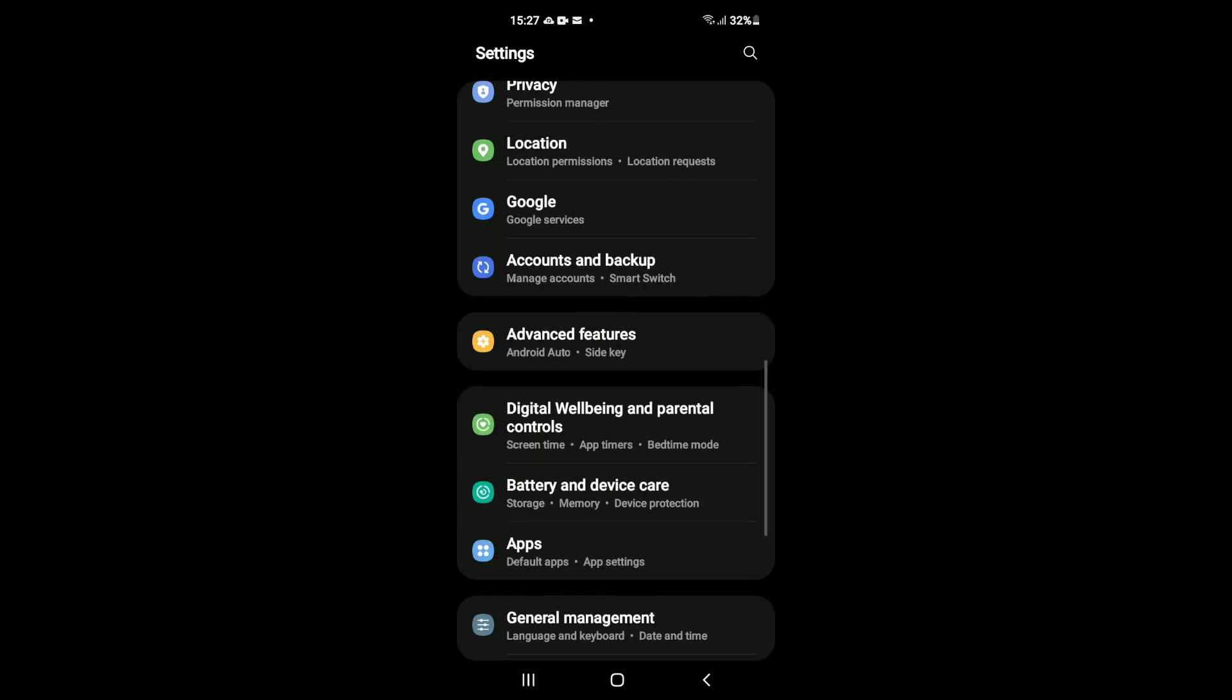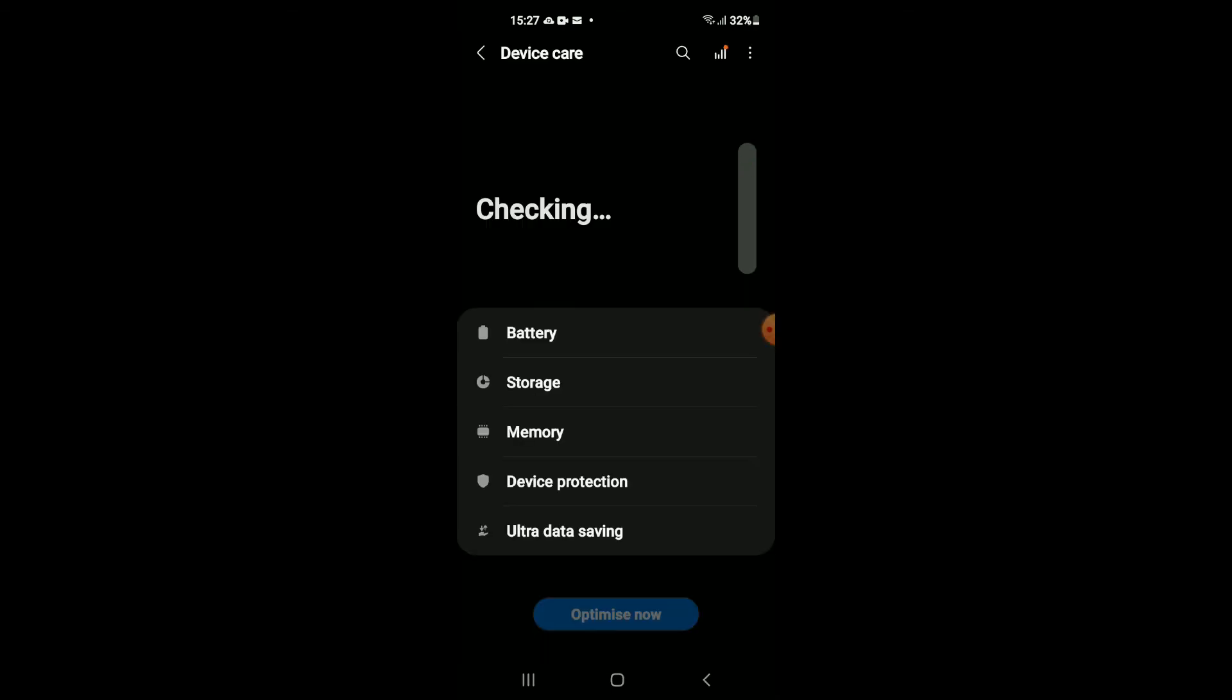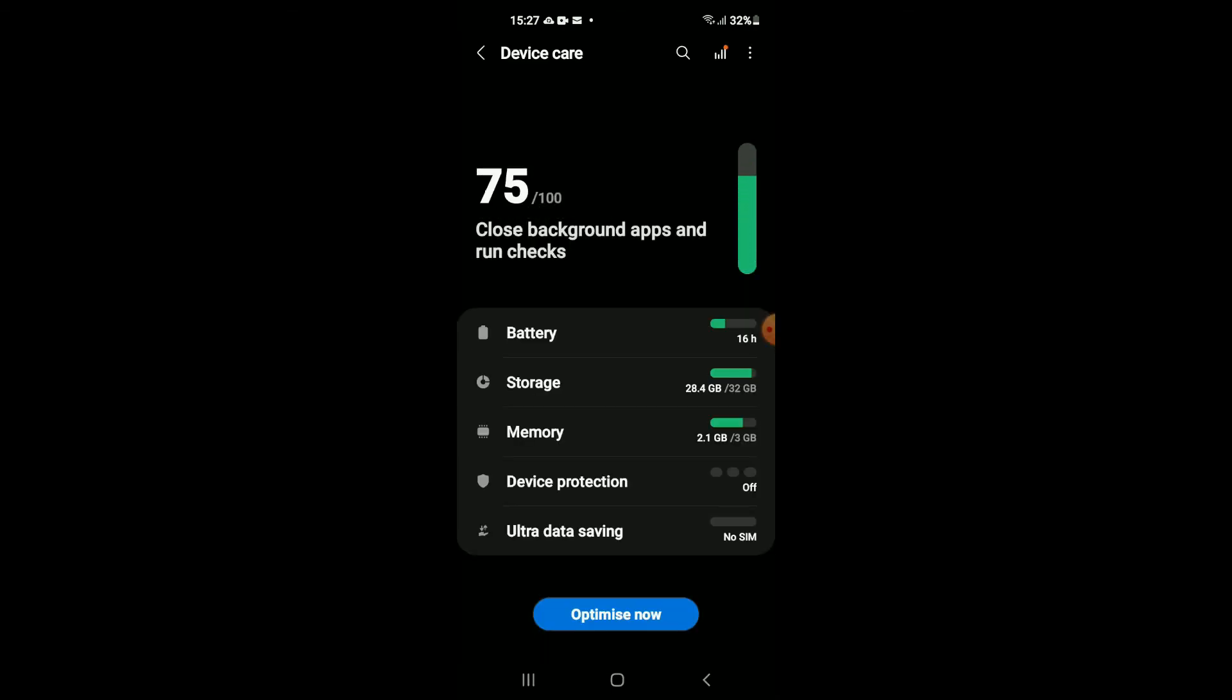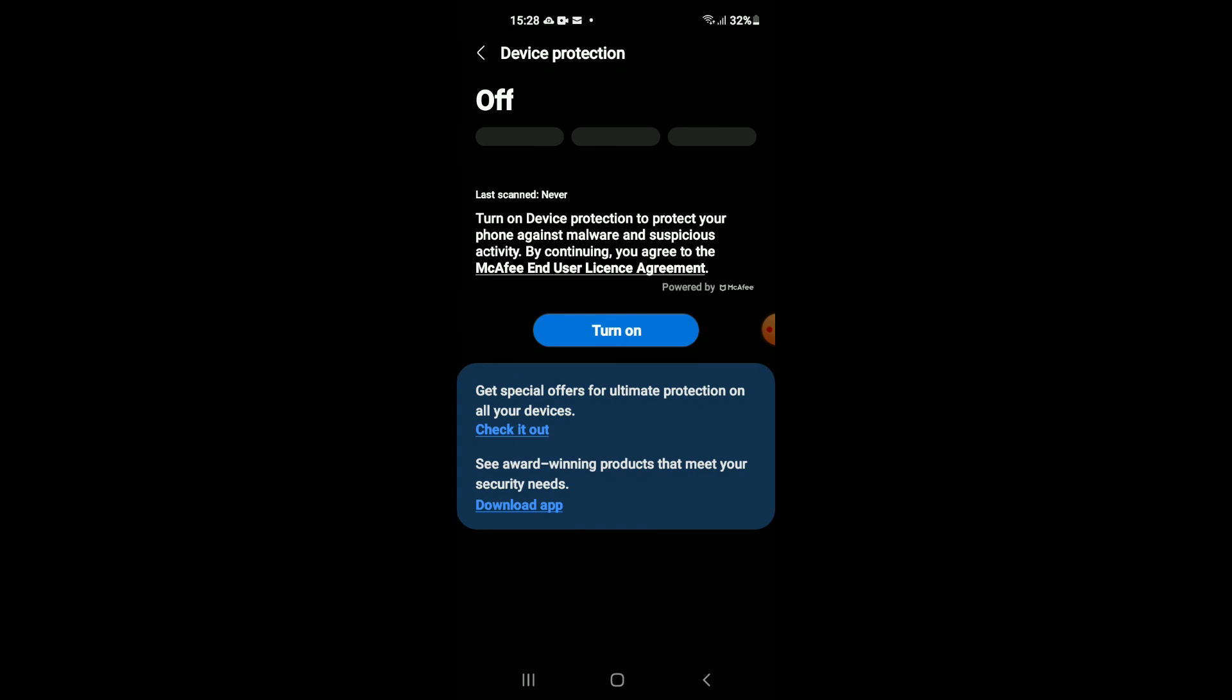You can see if I tap on Battery and go on Device Protection, you can see that it is turned off.